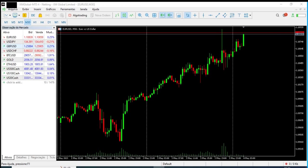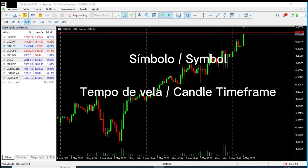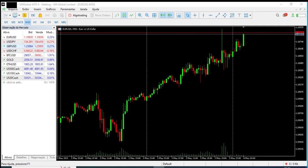Hello everyone, I'm here to show you the indicator called Chart Watermark, which inserts a symbol watermark into your chart and also shows the time frame. We have a free version and also a paid version that has more features.